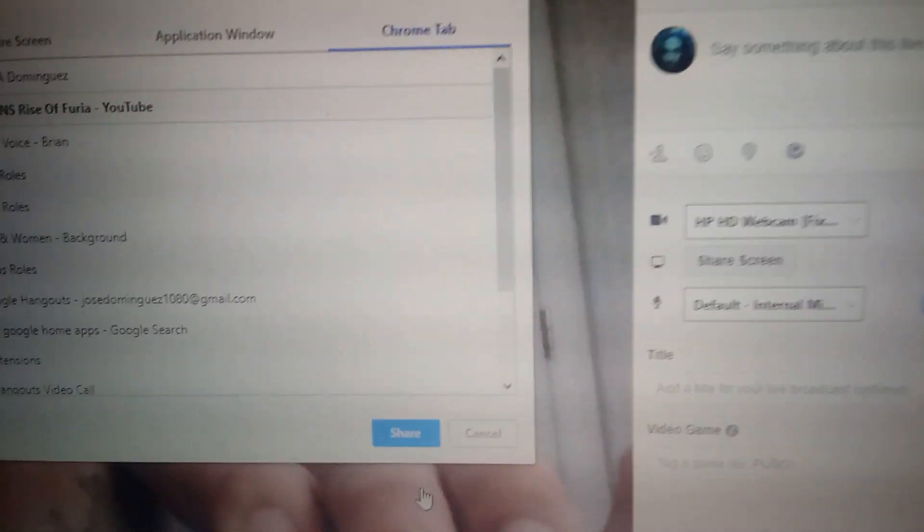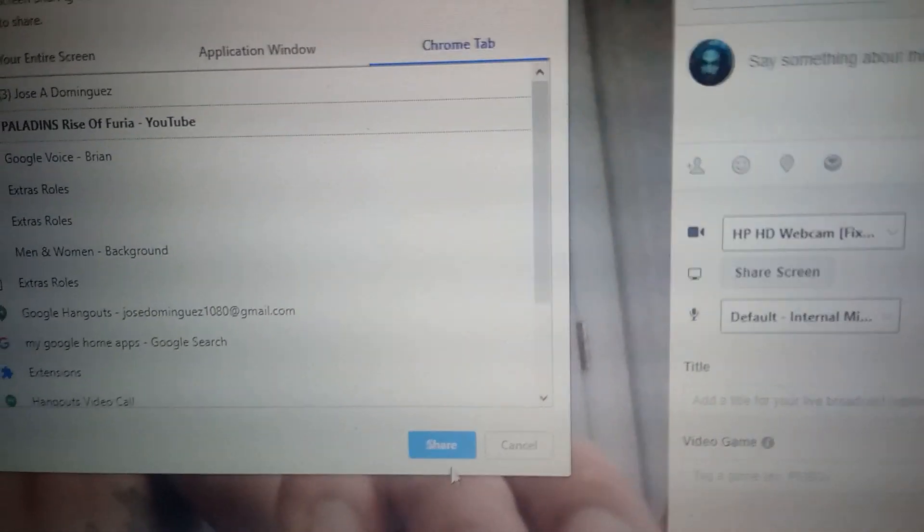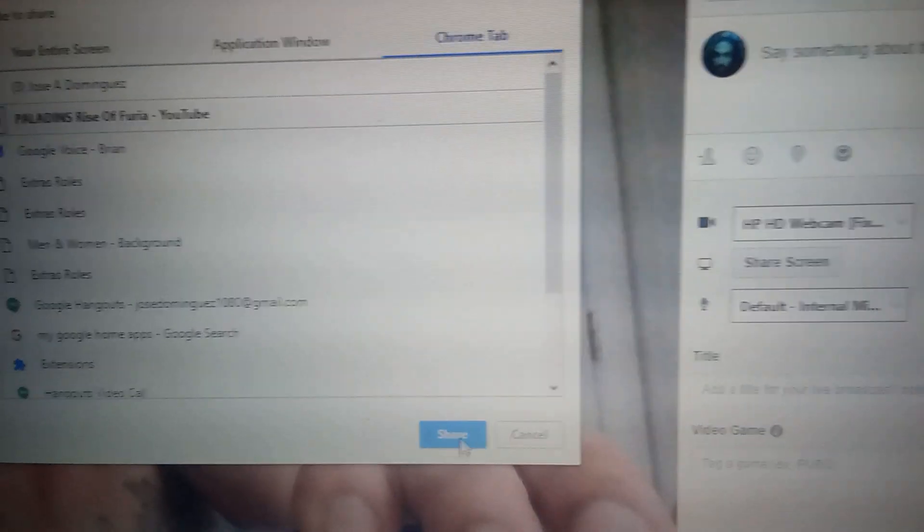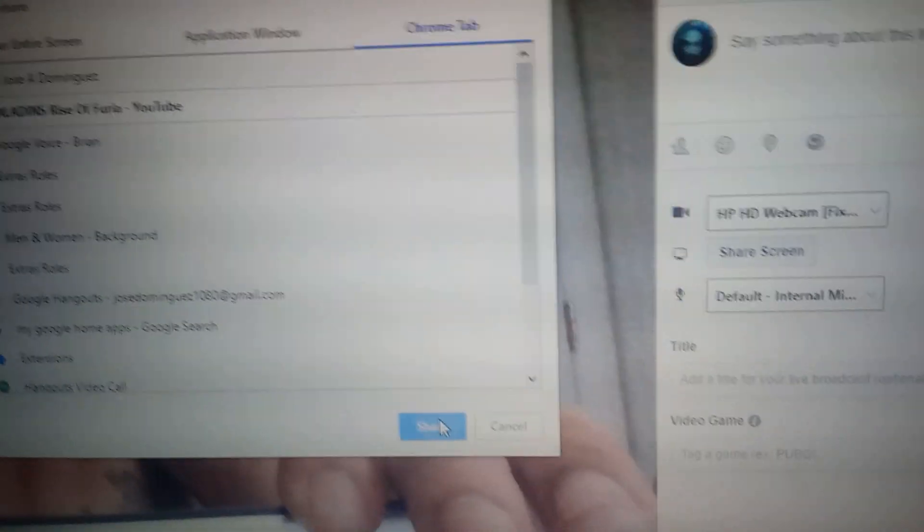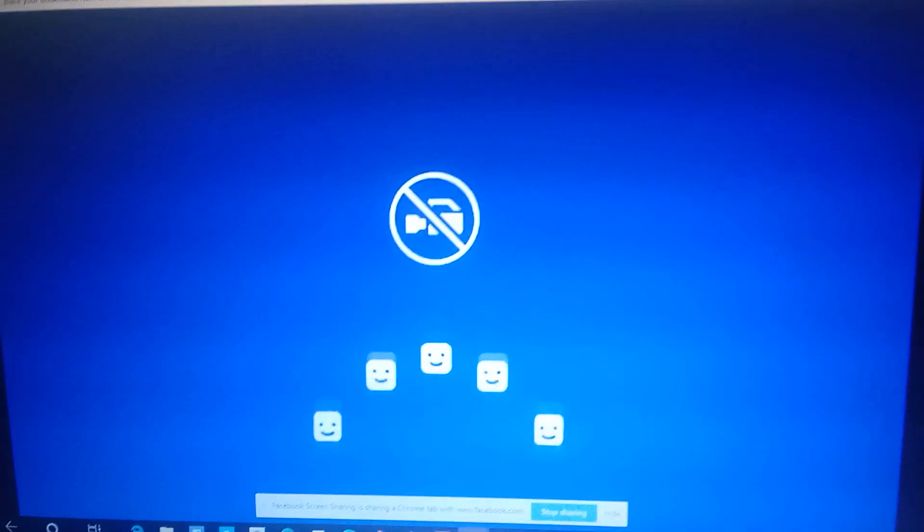And you want to hit share. It's not gonna go live immediately for that. You're gonna have to hit go live. Okay.